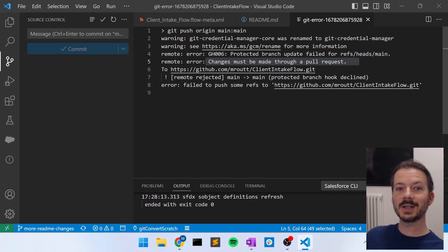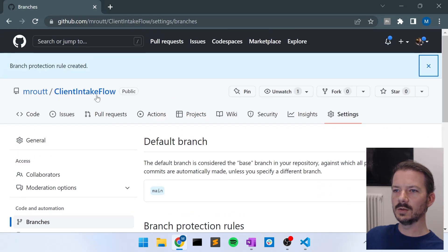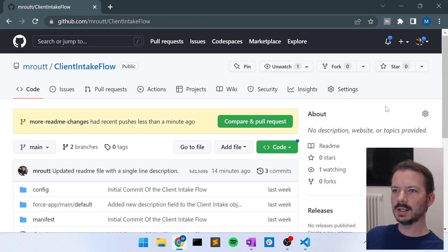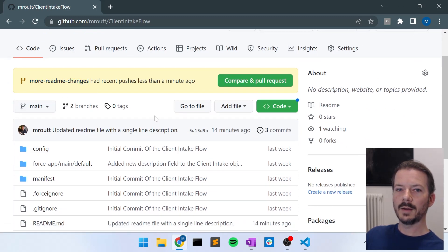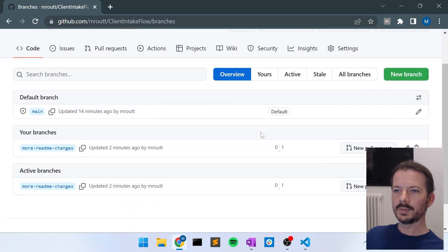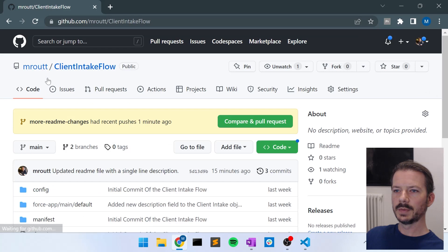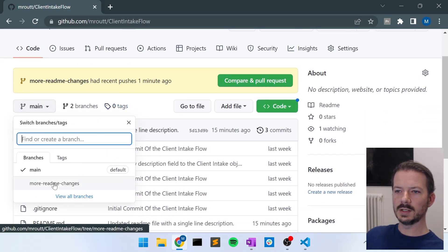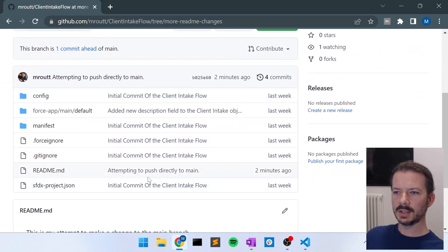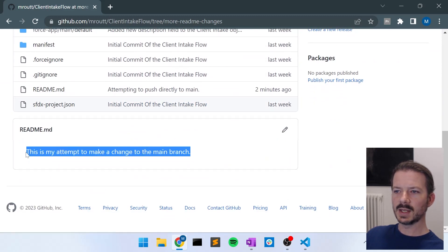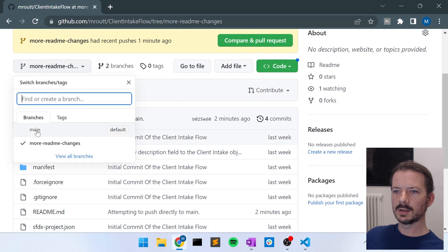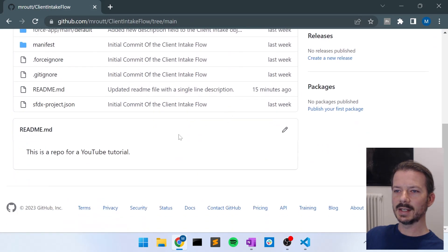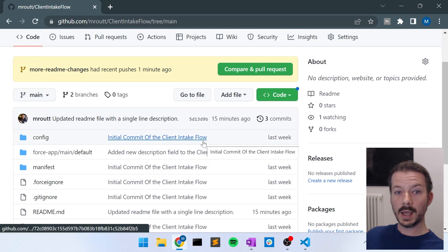We actually don't get a nice message saying it's committed, but I'm pretty sure it made it up there. So let's go back to the main view of the client intake flow. And you can see up here it says, more readme changes has recent pushes. So that means that branch is now on GitHub. So if you look at the branches here, you can see there's main and there's more readme changes. And if we go back to the code view, this dropdown, there's main, and there's more readme changes. So I can actually switch between the two versions here as well. And I can say, look at the readme, and it says, this is my attempt to make a change to the main branch. And if I go to the main branch, I can see that it says just the original readme, which is this is a repo for YouTube tutorial.